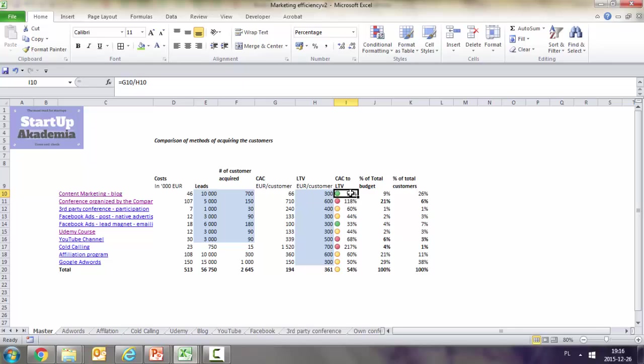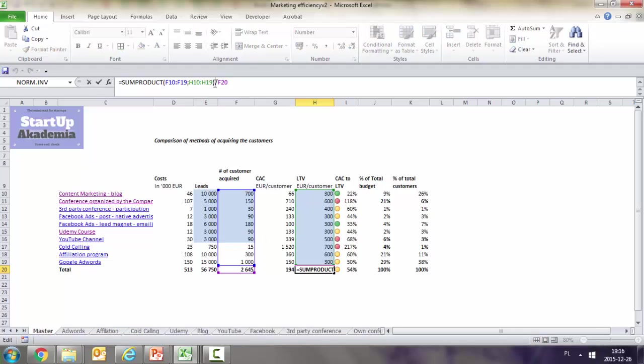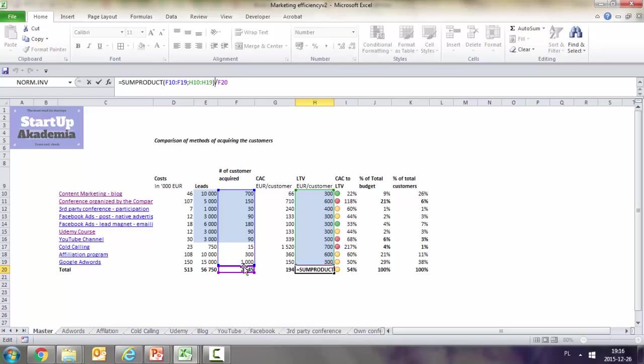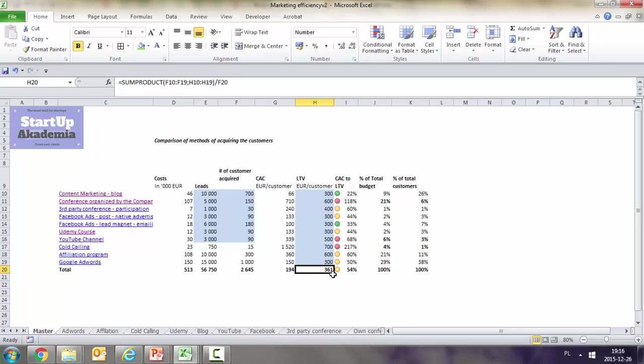One technical remark: to calculate the weighted average lifetime value for customers, we use the formula sum of product, which takes the lifetime values per channel, multiplies by the number of customers acquired, sums them, and divides by the total acquired customers. This accounts for different numbers of customers acquired by different methods.